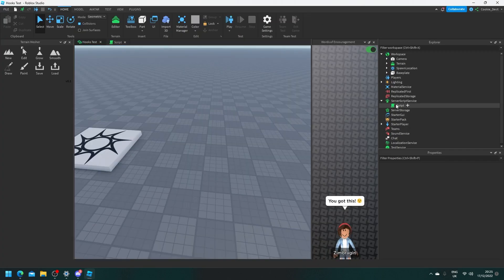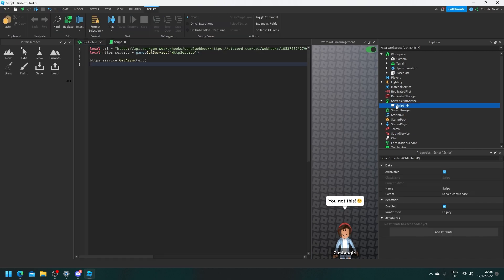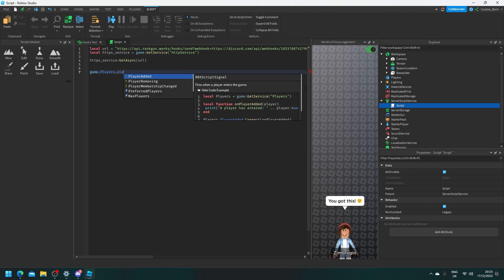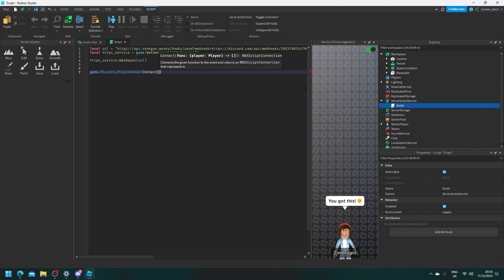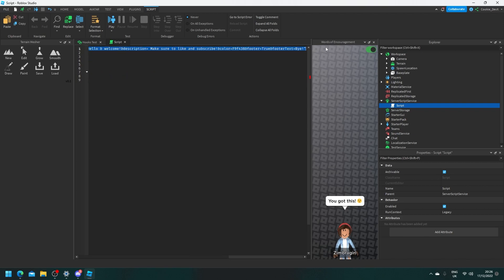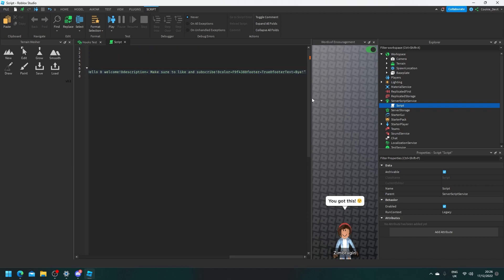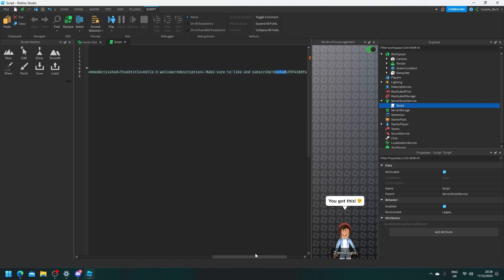Let's just make a super simple system that will send a request to our RankGun server every time someone joins the game. So let's head back to our script and say game.players.player added connect function player and this will get the player that's trying to join. Now we're going to drop a line and then say local url equals and this time we're just going to copy this from up here. Let's remove that old variable and paste that here and say we want to add some custom fields so I'm going to remove this footer here. I'm going to set the footer to be false. I like to keep the color.